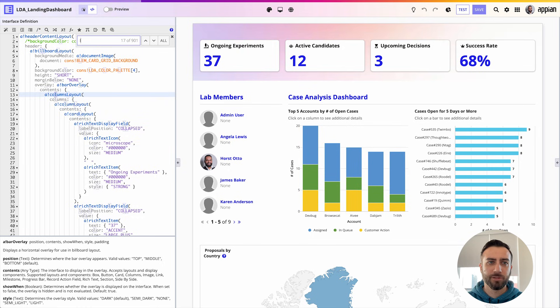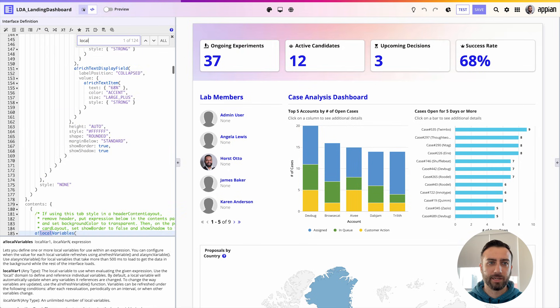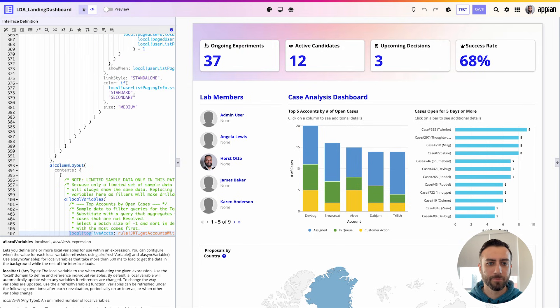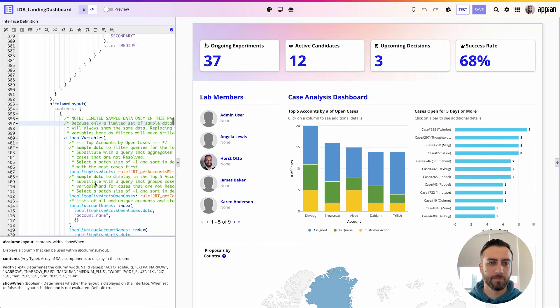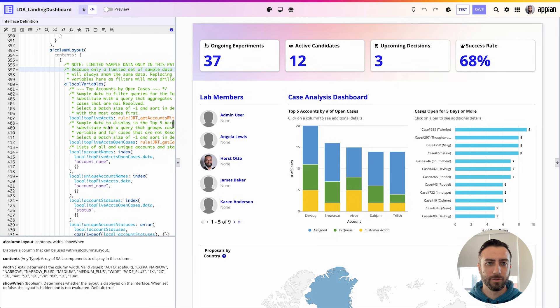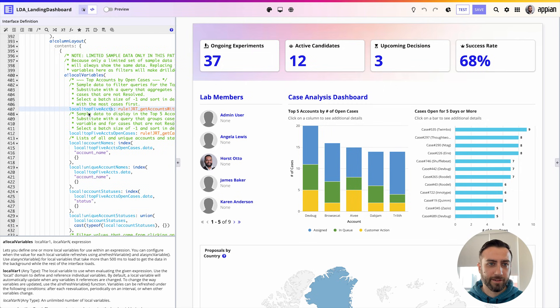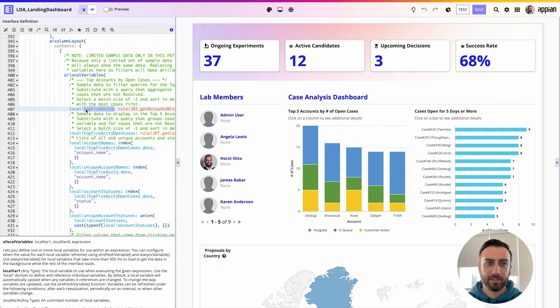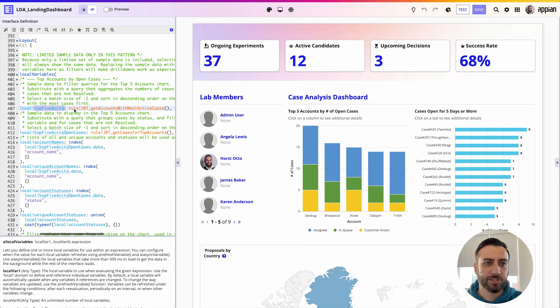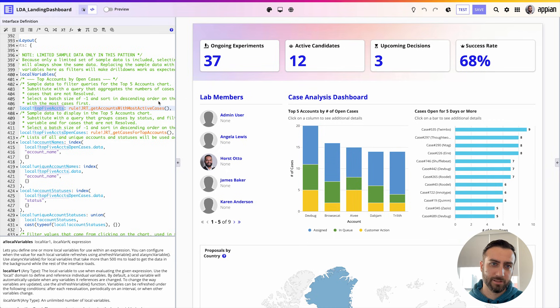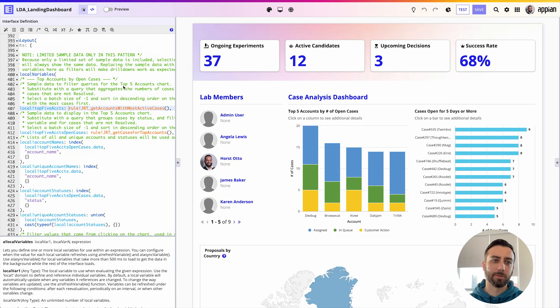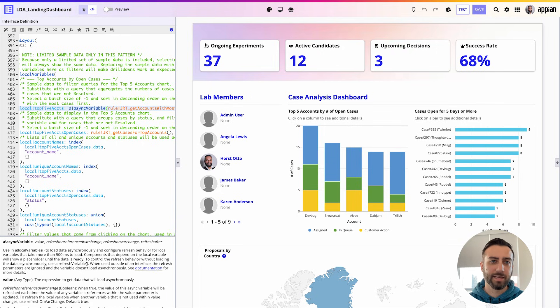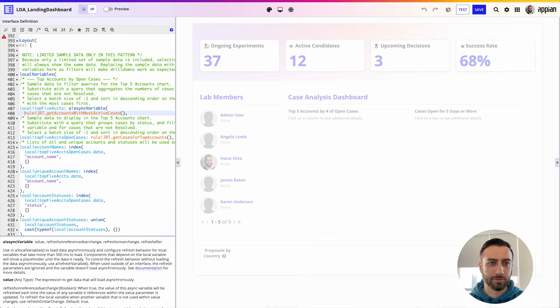All right, I'm going to search for one of those local variables that I had earlier. Great, okay. I found a local variable that I saw was taking five seconds to load and it's calling a query rule or some sort of integration function. So what I'm going to do to try and make the page speed up is wrap this in a!asyncVariable.